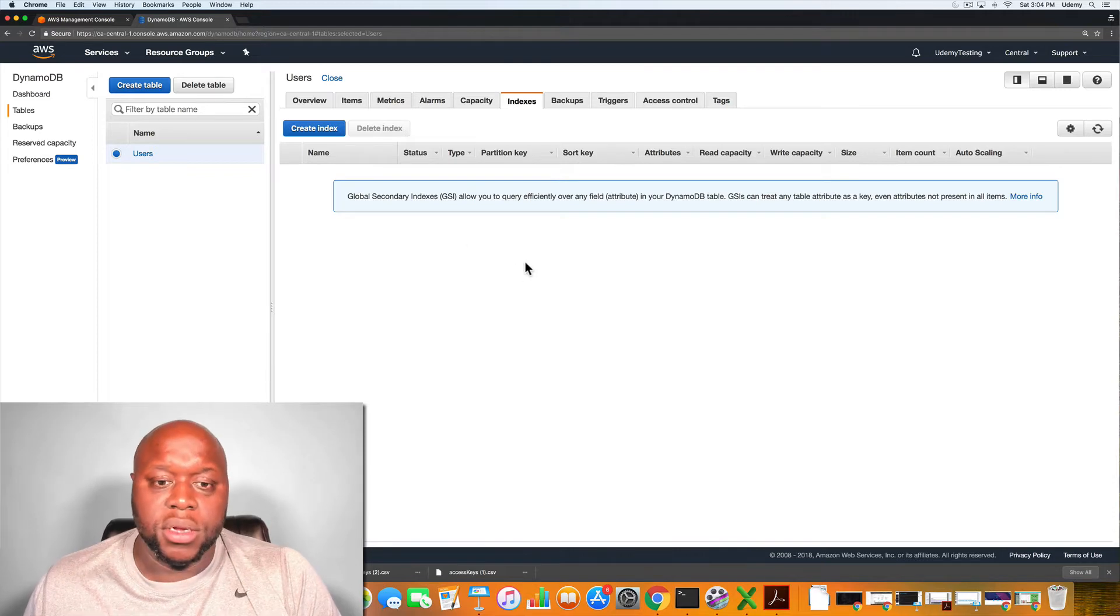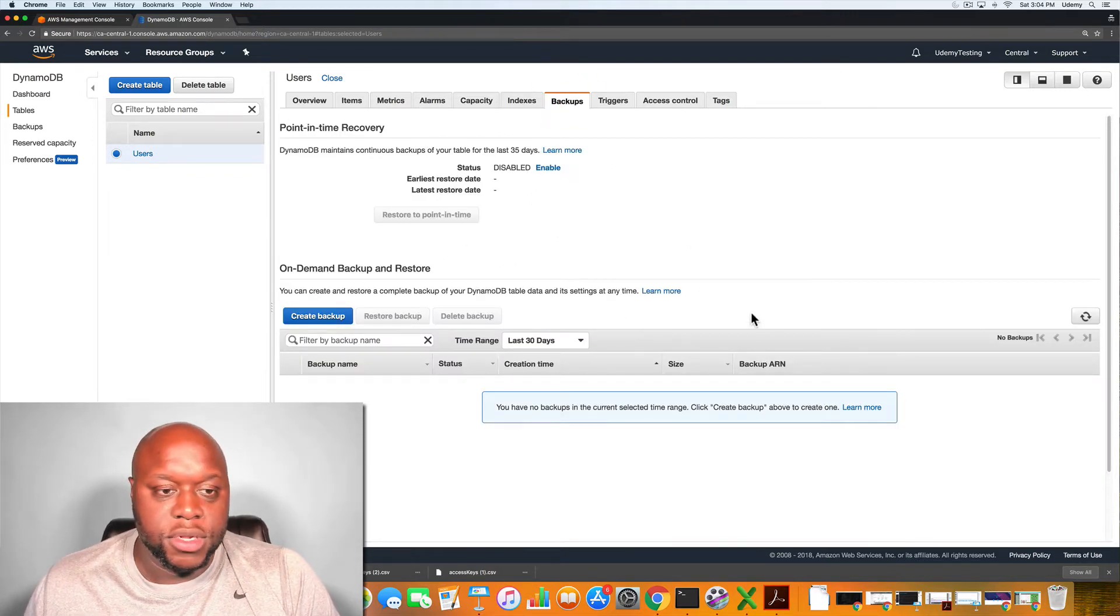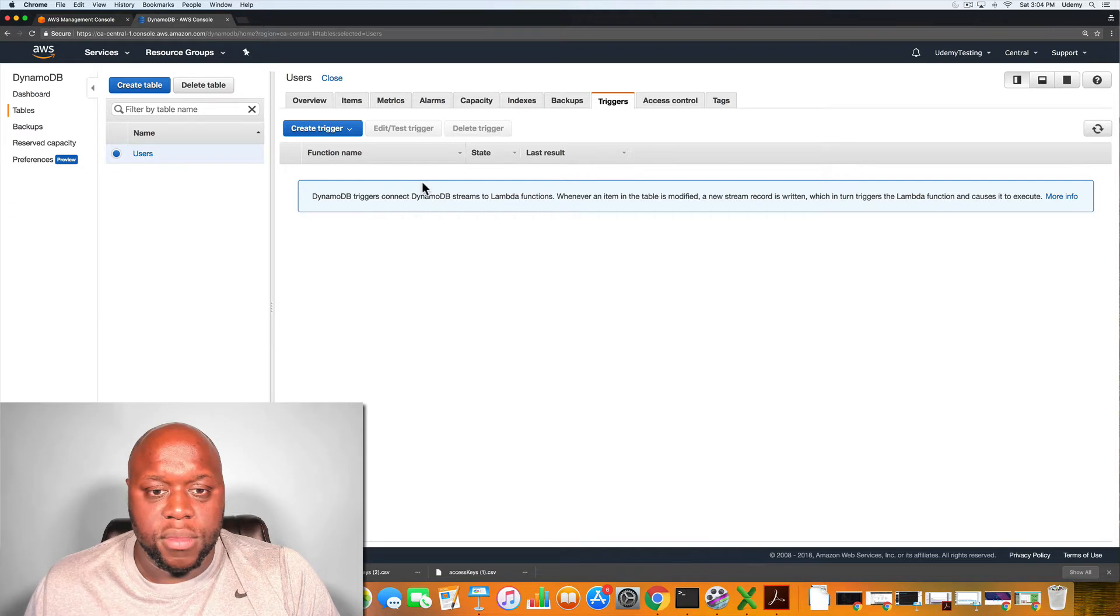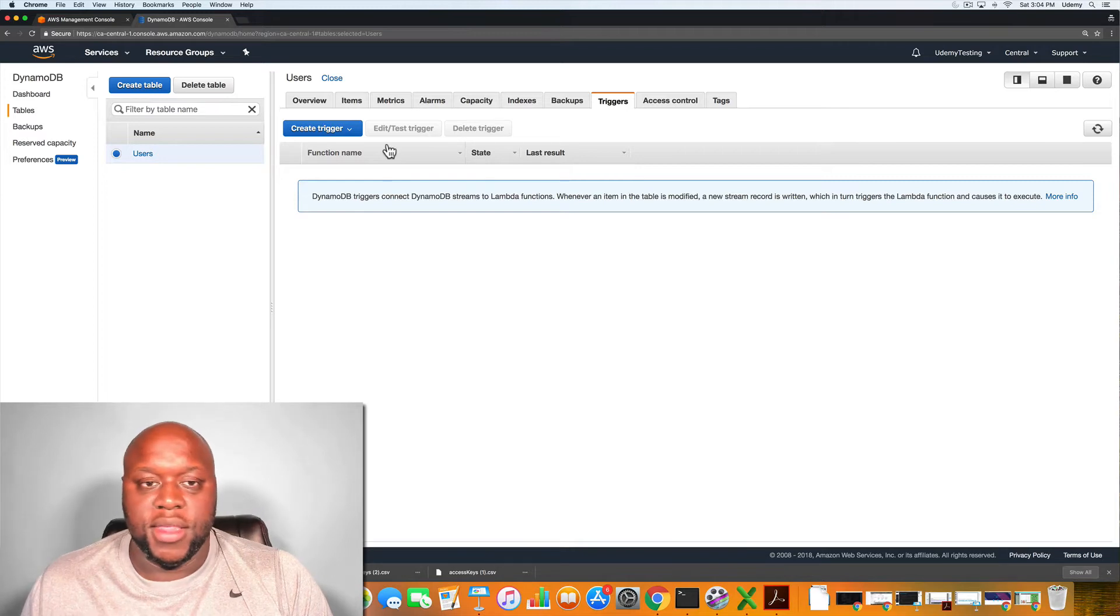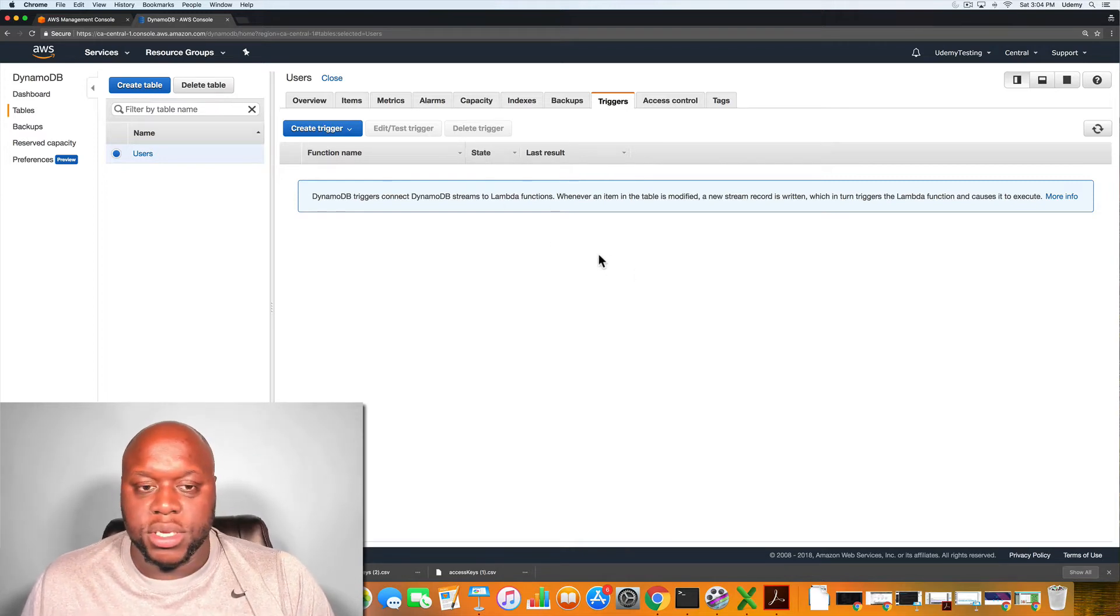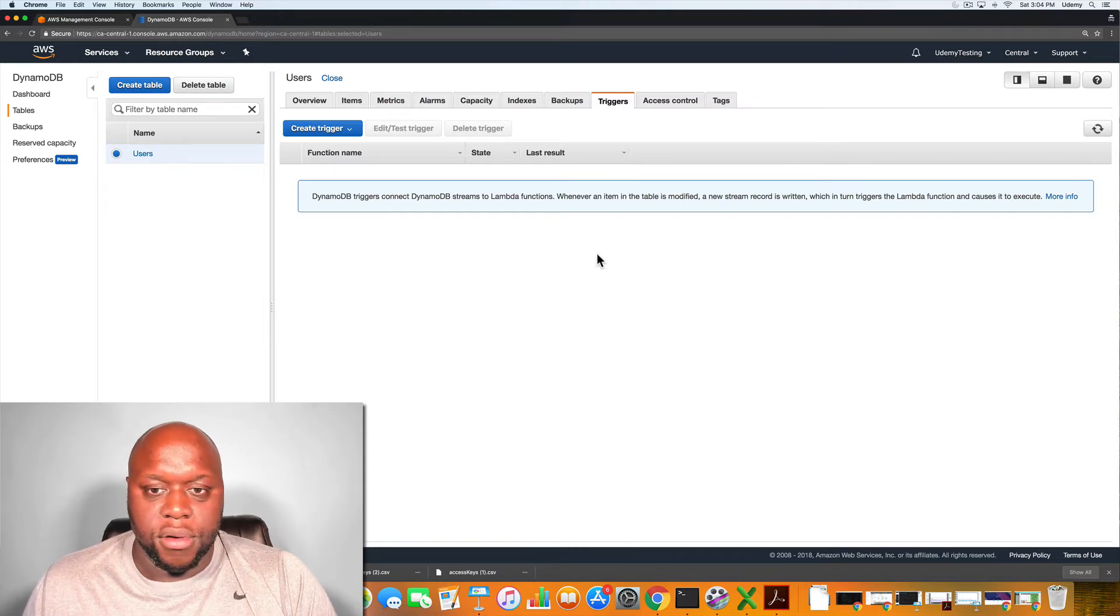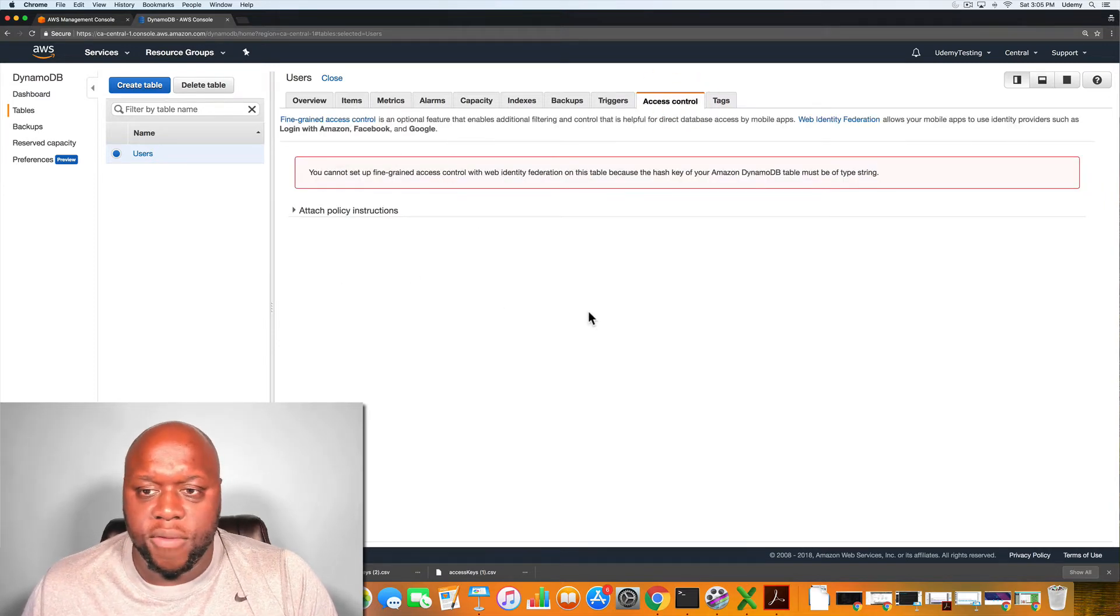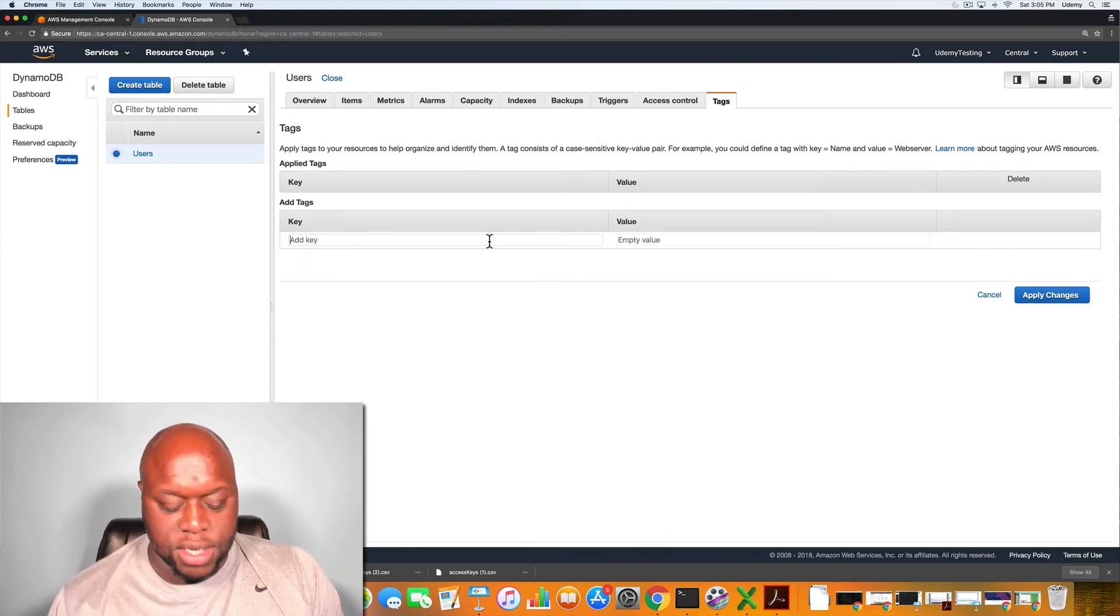You could create an index if you wanted to. You can back up the table. You can actually set up Lambda functions based off of new entrance into the table. This is where you possibly would want to send that email and say welcome Jane to our service. You must get your parents' permission in order to submit new form topics or something along those lines. Access controls, you could set that up if you wanted to. And then if you wanted to, you can give it tags.